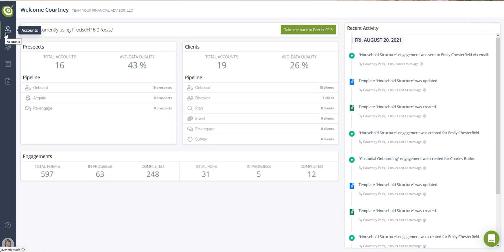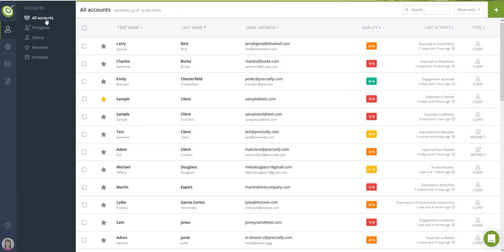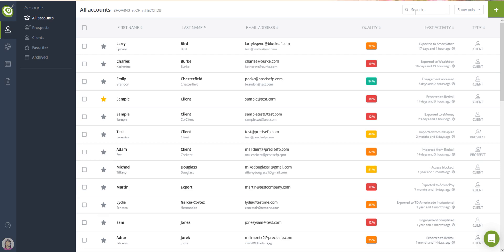Going down the left side navigation, you'll now see accounts. The accounts section lets you manage your client and prospect accounts. The search bar at the top lets you quickly search for clients or prospects by name or email address. You can also filter your accounts by pipeline stage.